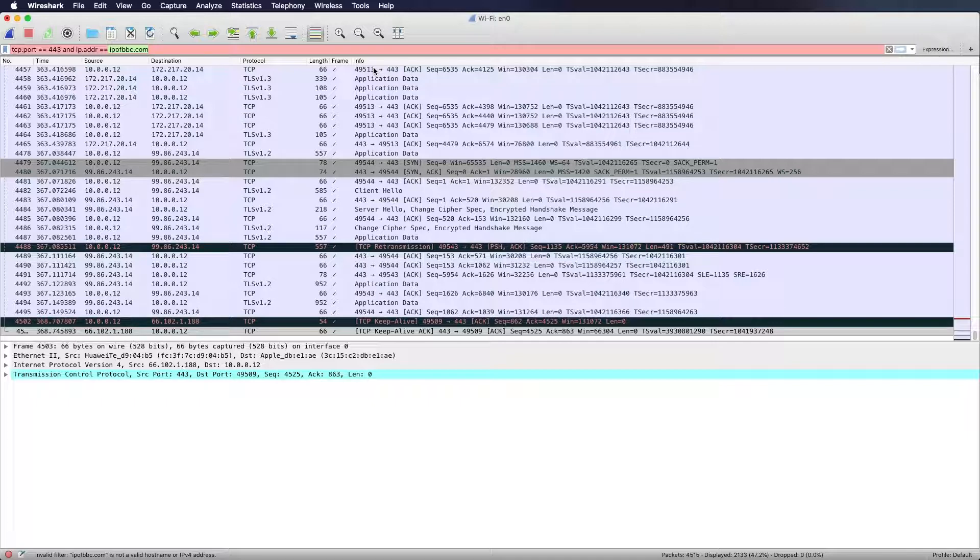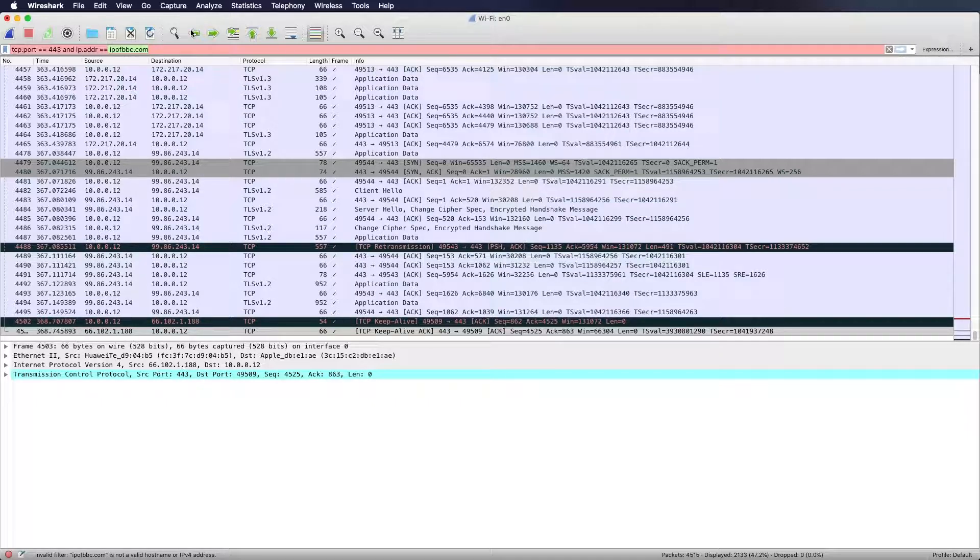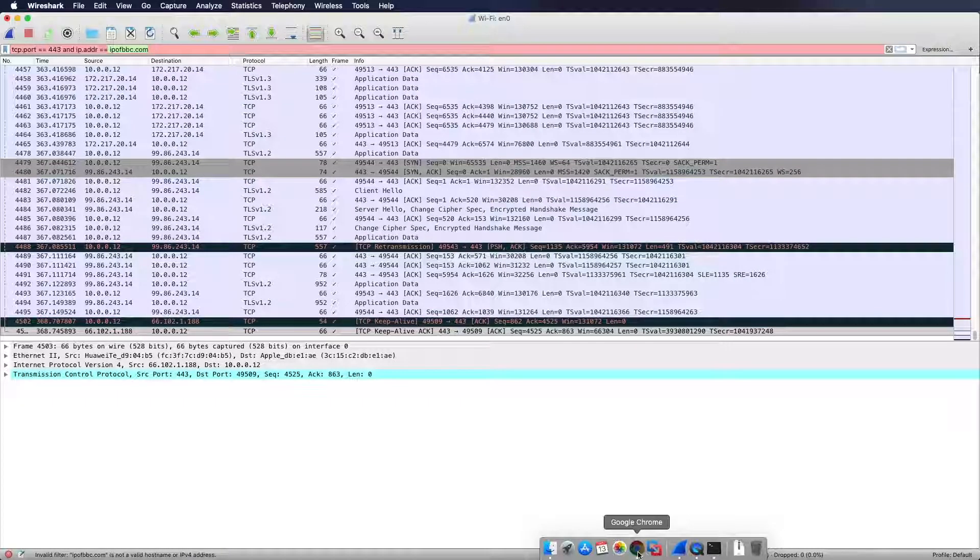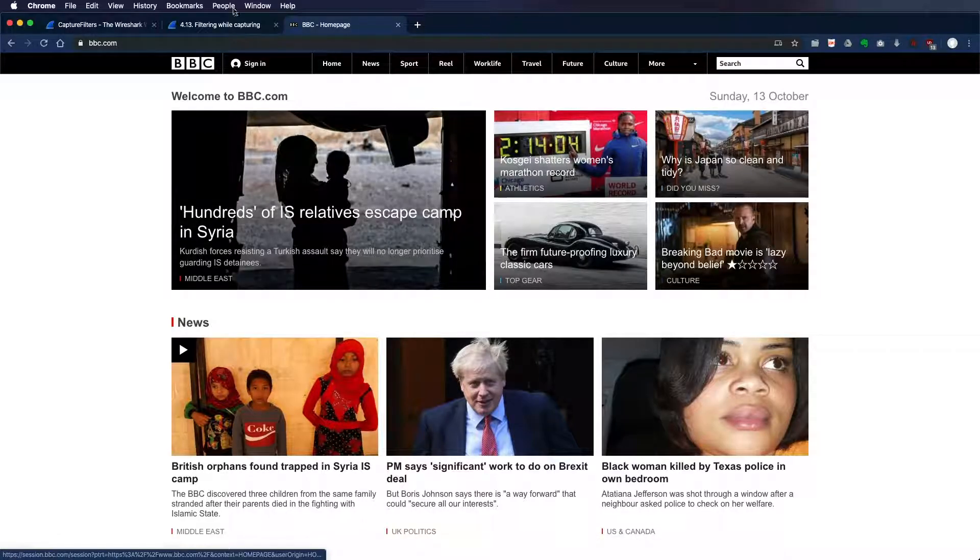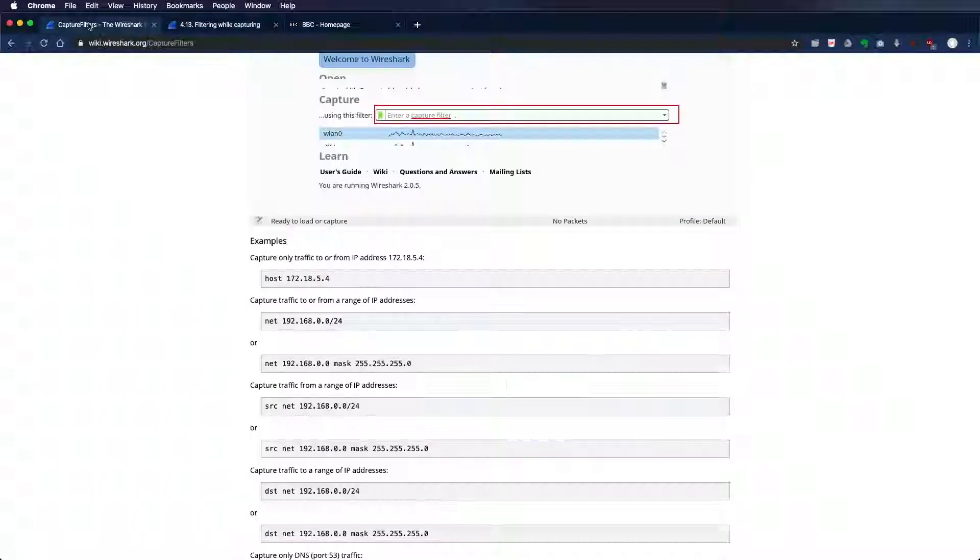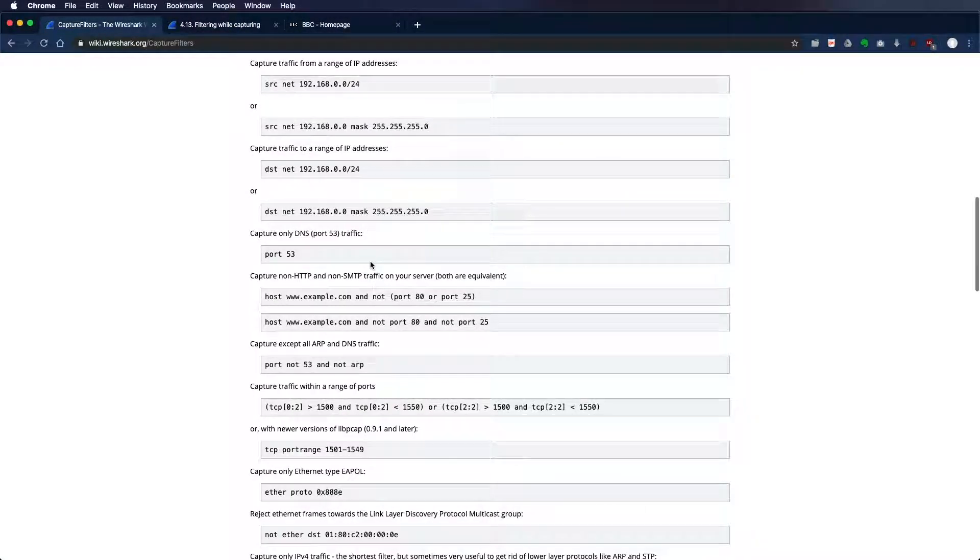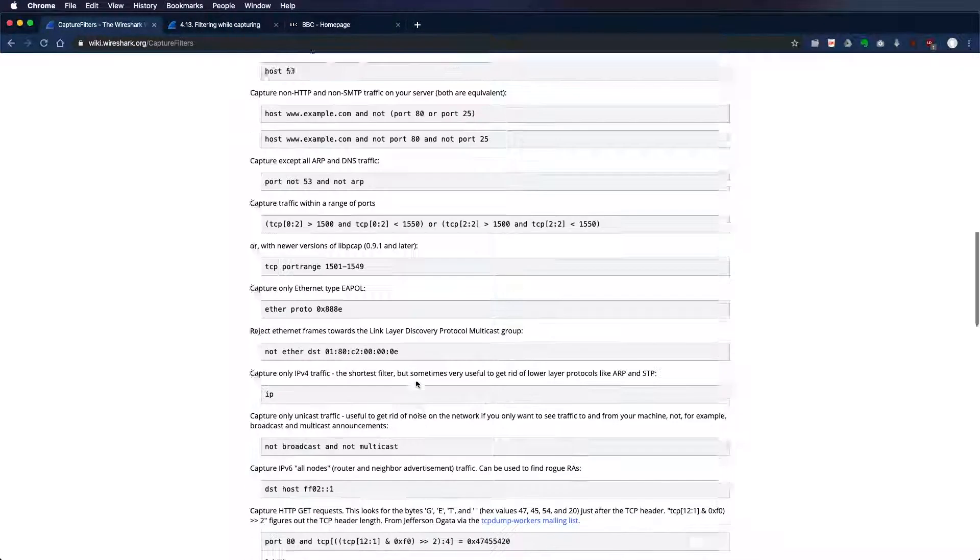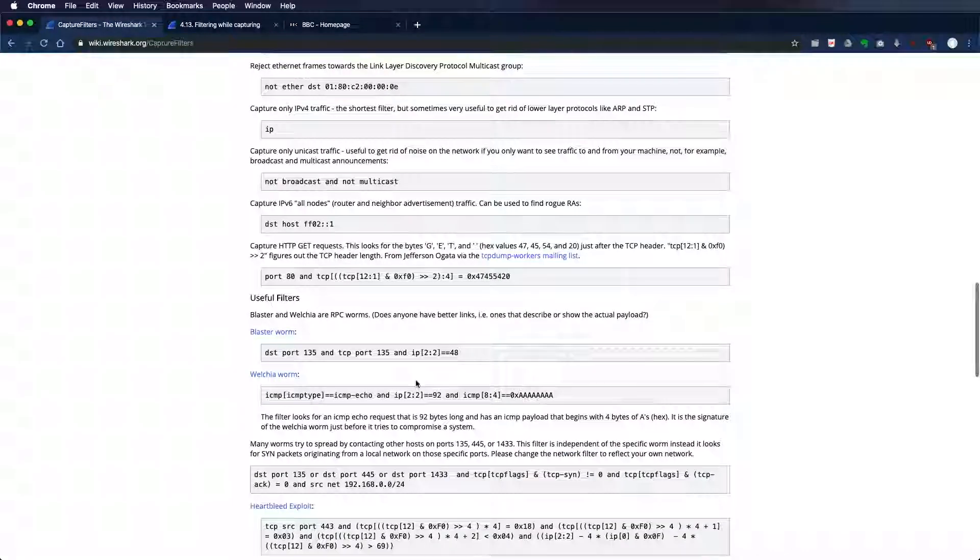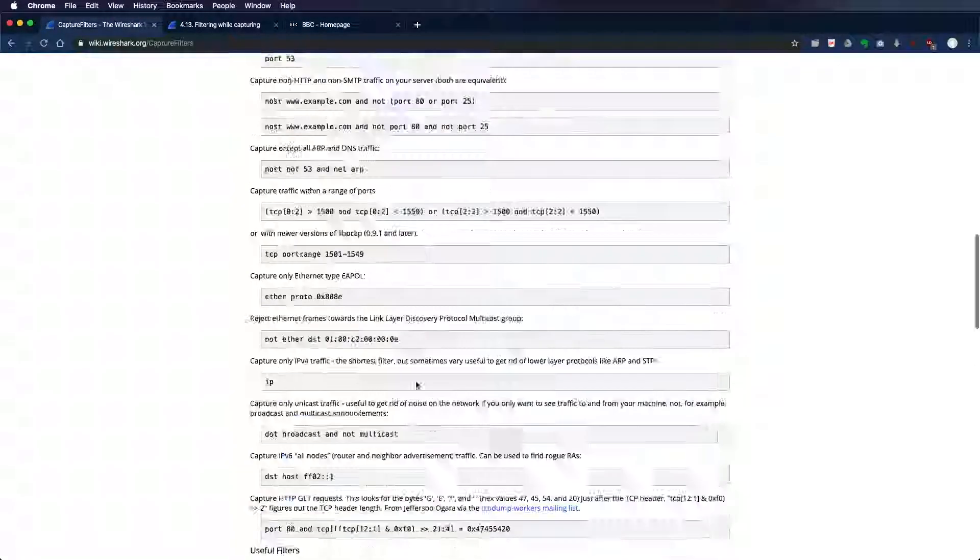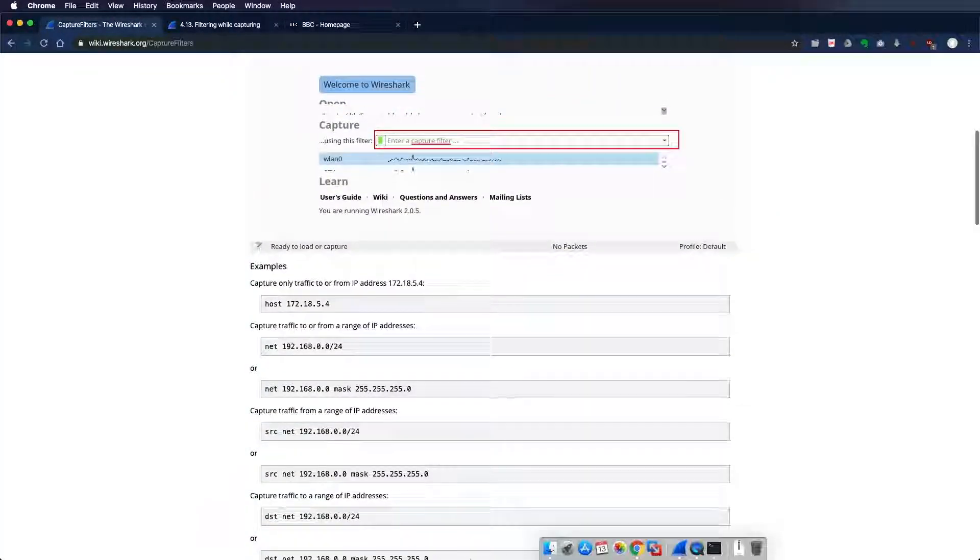So that's it for now. That's all you need to know for the capturing and display filter. As I told you, there are a lot of options. You can read them online. You could do some sophisticated expressions within the filter to get just the packets you need to analyze. I'll see you in the next one.